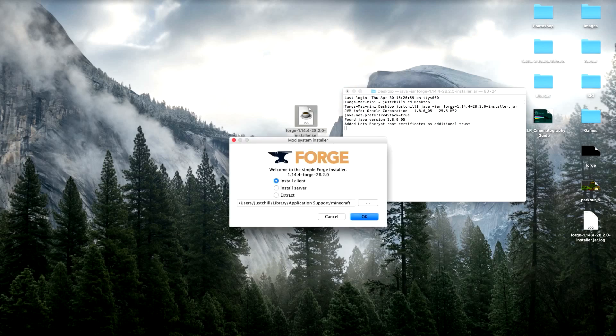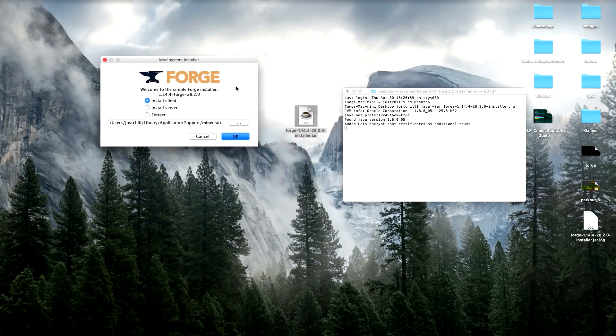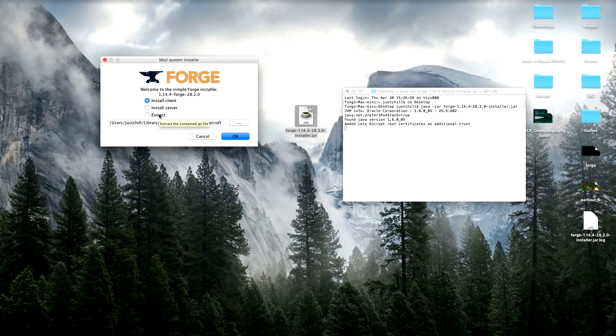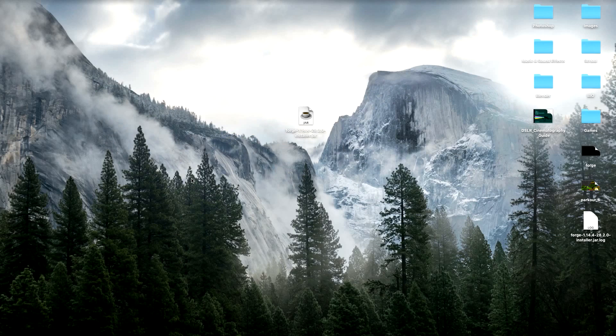Perfect. There you go. Look at that. Ain't that a beauty? Hit OK, and it will install it right into your Minecraft folder. So yeah, that's it. Super quick.